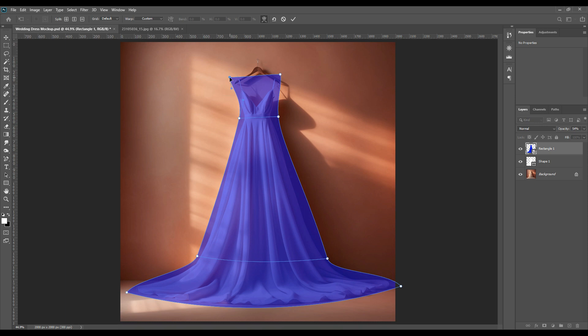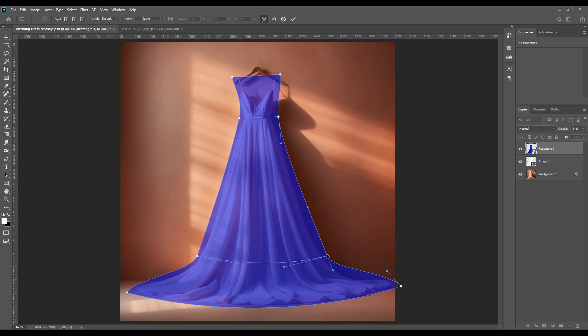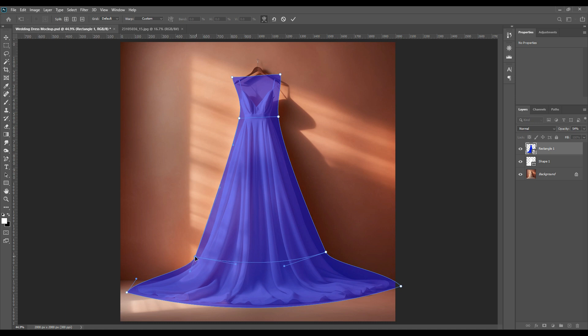So as you can see, though it was in the beginning a rectangle, but we have created in this shape of the dress. This is a very crucial part. You have to observe it very well.